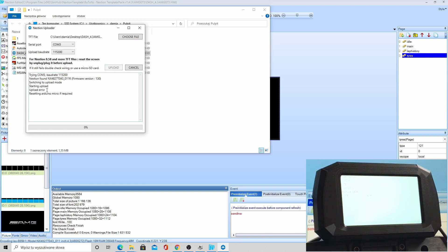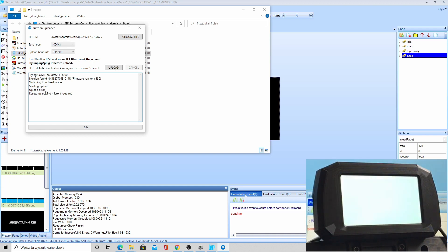If there's an error, just unplug and plug the device again, change to the correct COM port again, and click upload.